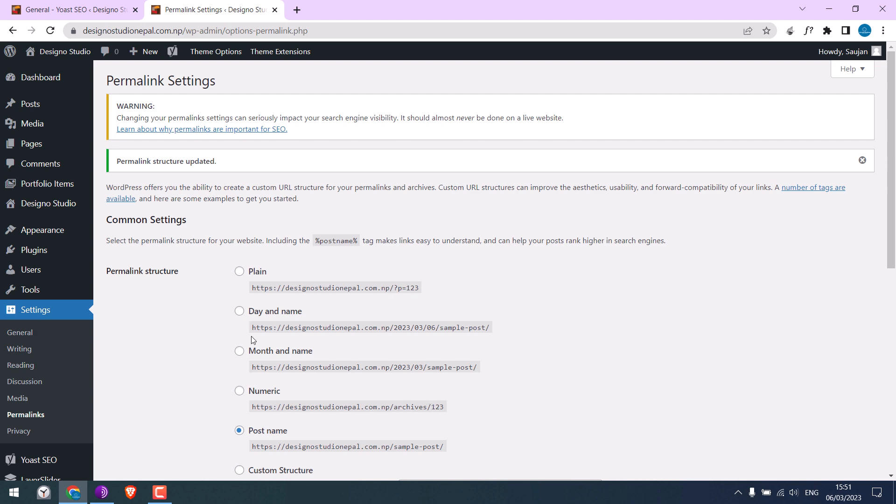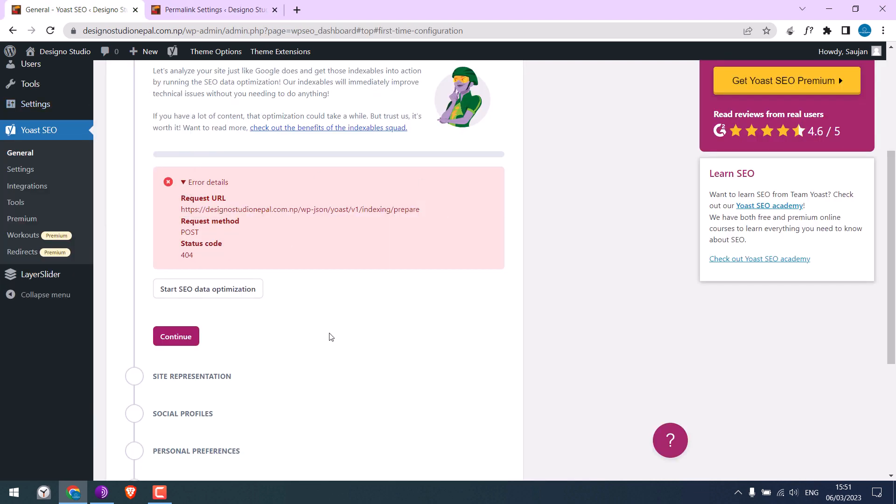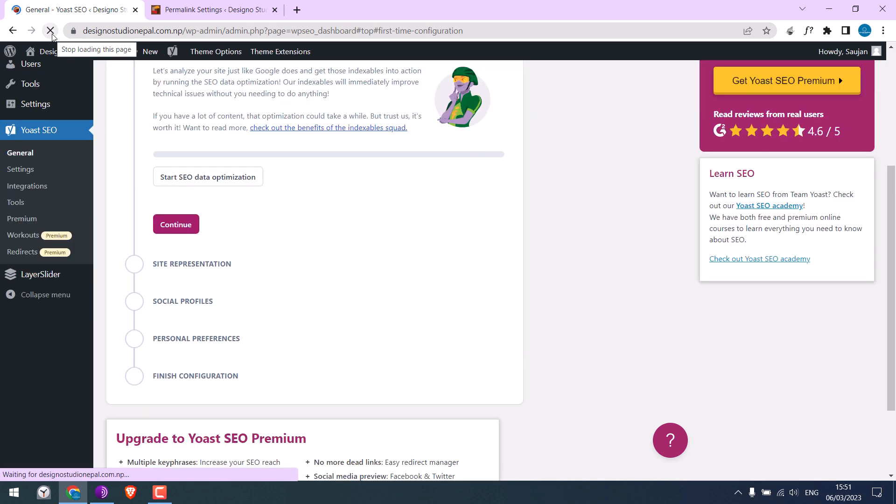After this is done, go back to Yoast. Let me refresh this. And again, try to optimize SEO data.